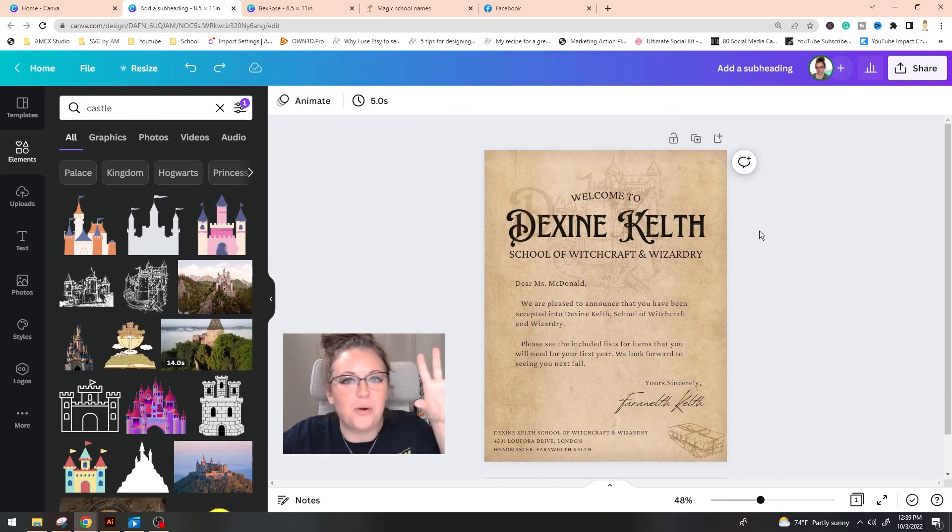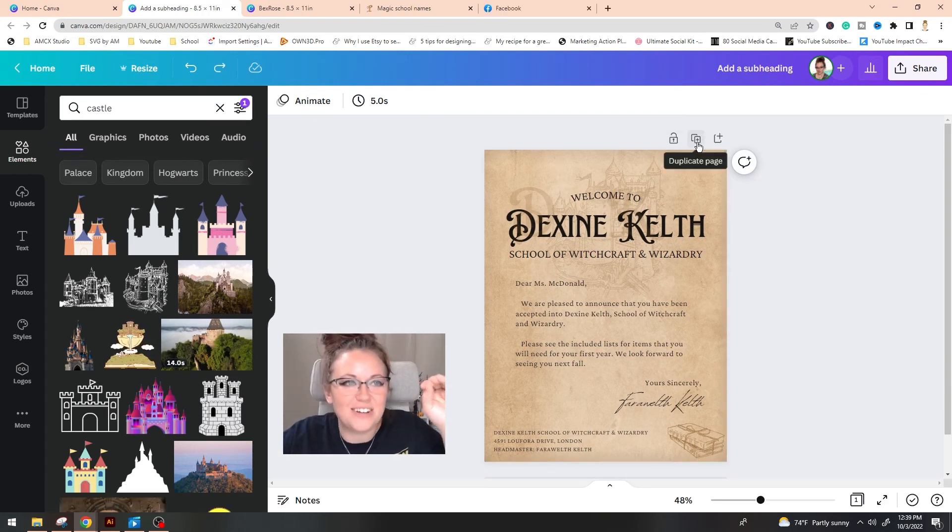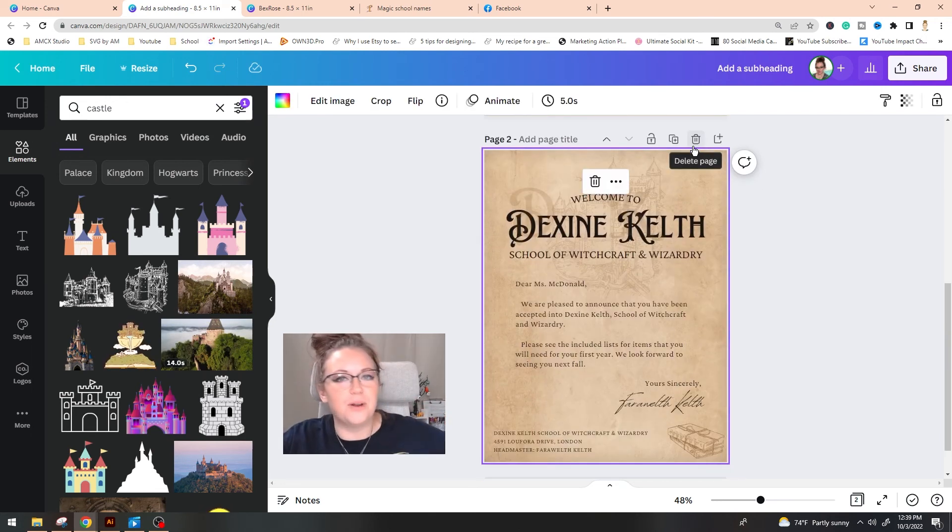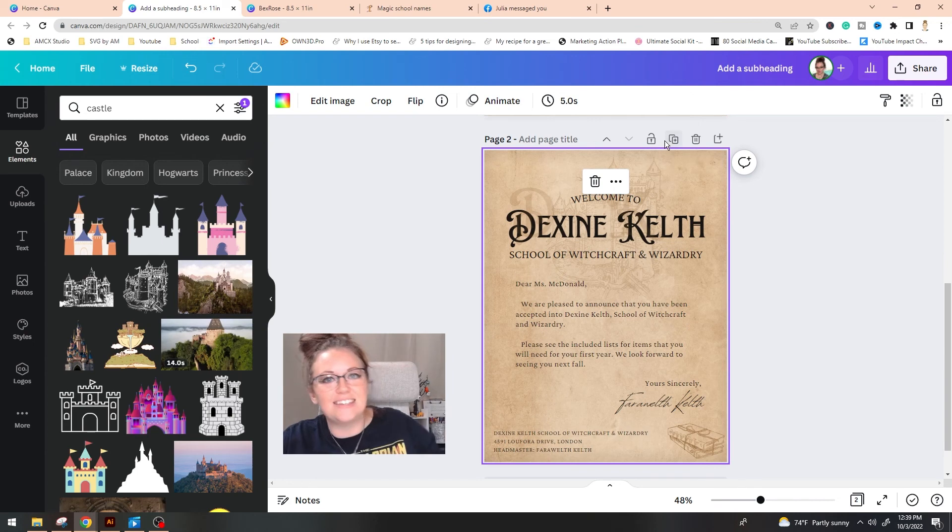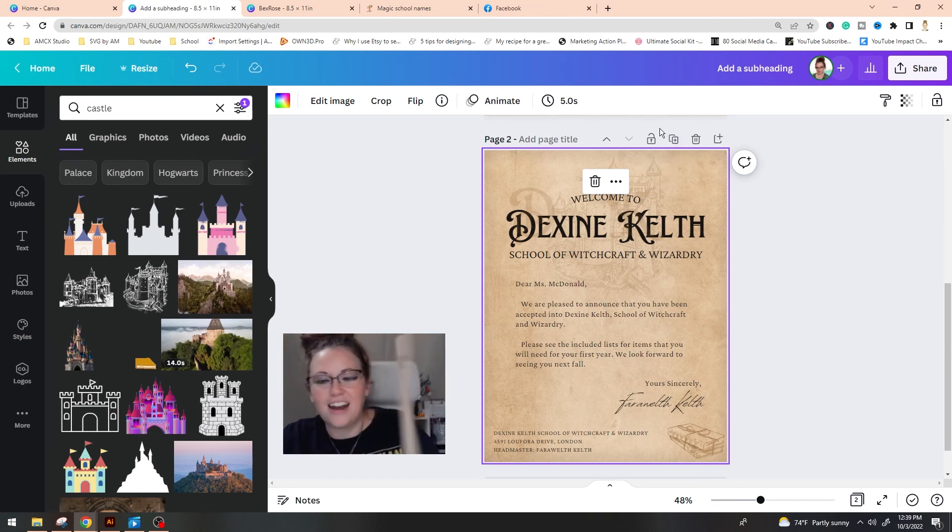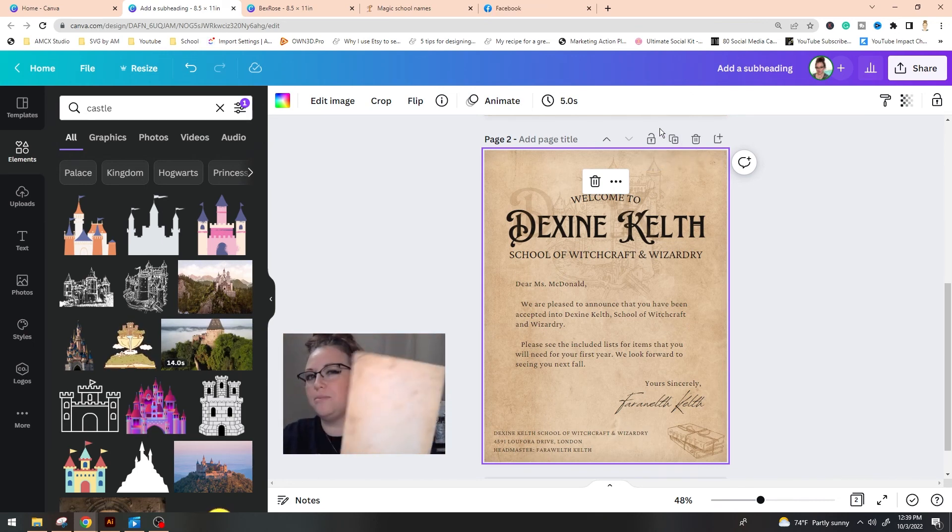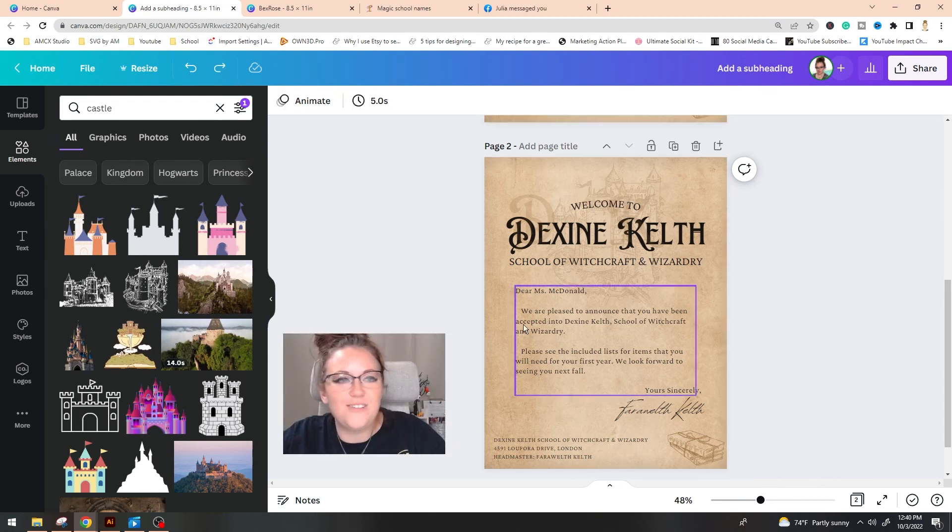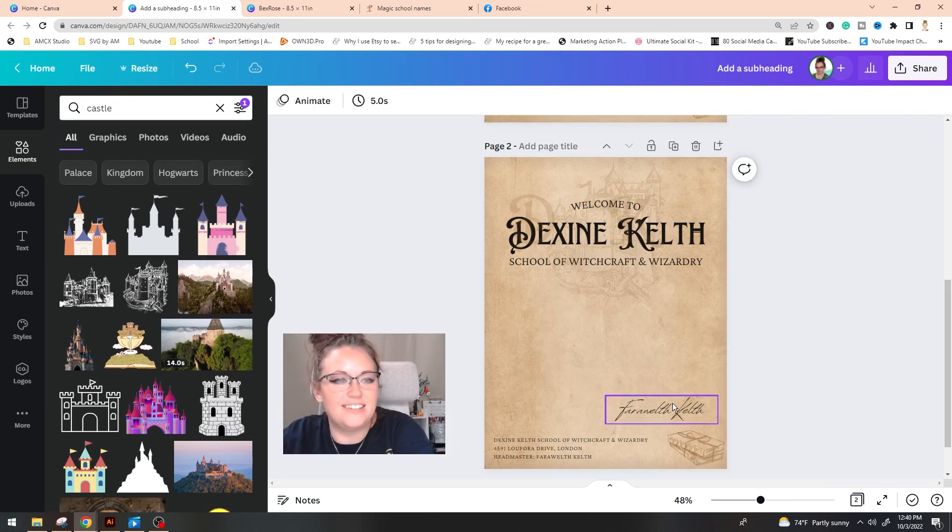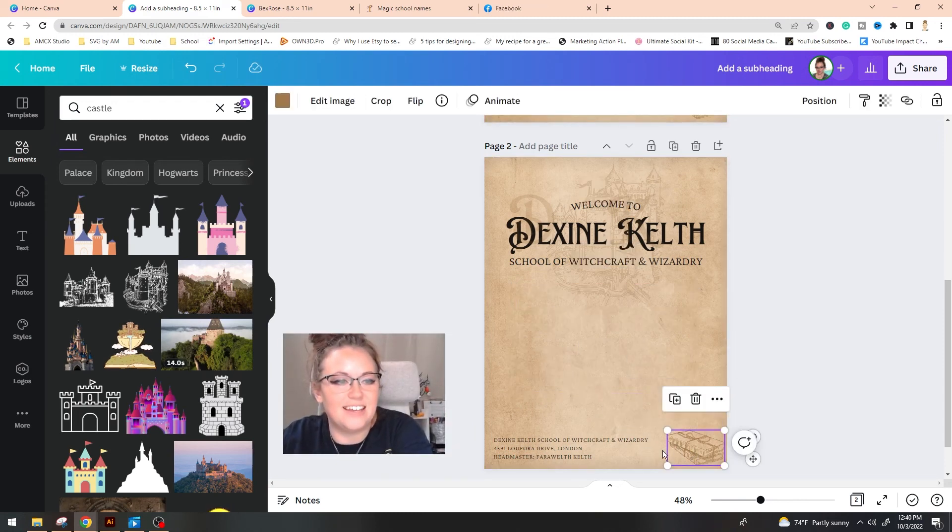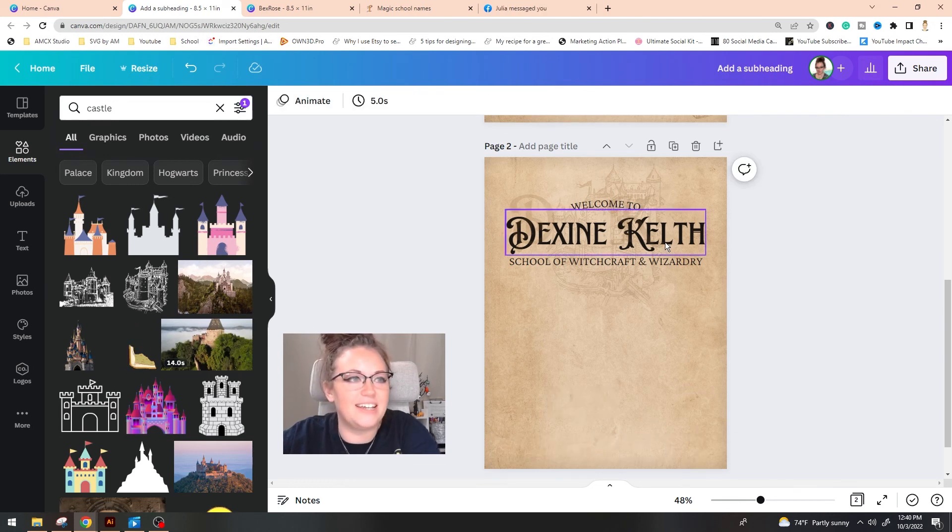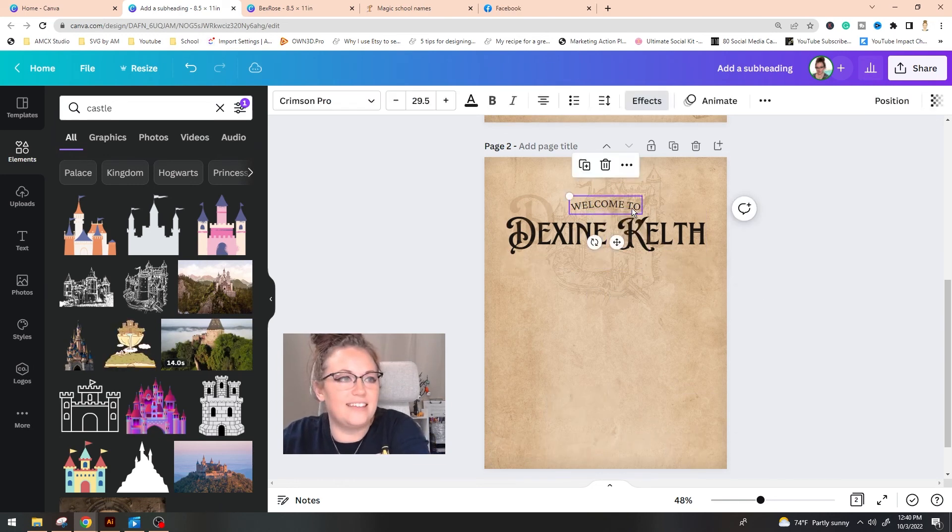So once you have your welcoming letter, we're actually going to go ahead and duplicate this page. When we print this off, we want to make sure that we have a front and a back to this. So we have our front of the letter and the back of it. I just printed off just the parchment paper itself. Once you have your page duplicated, we're just going to delete all of the text information because we just don't need it. I'm going to take this out.